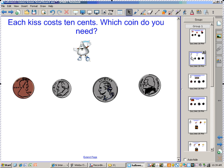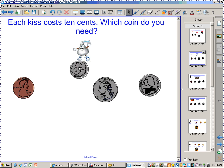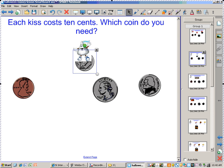Which student wants to come up and try that one? Come on — not all at one time. Okay, 10 cents — yeah, that is correct.